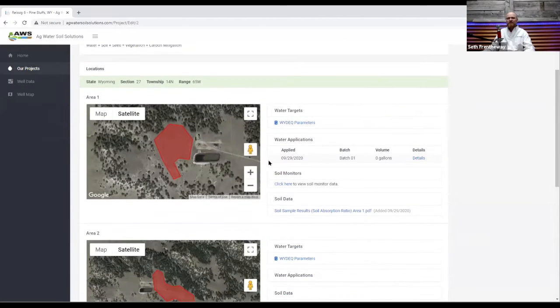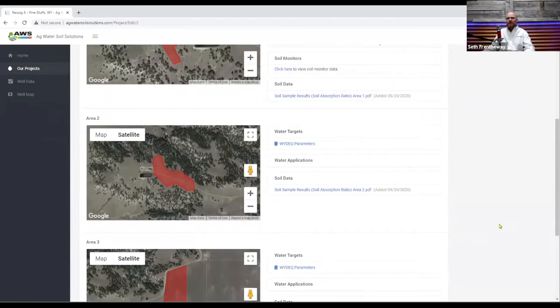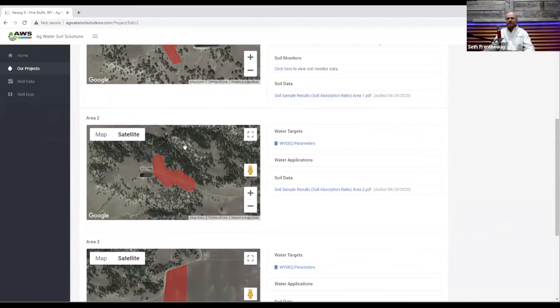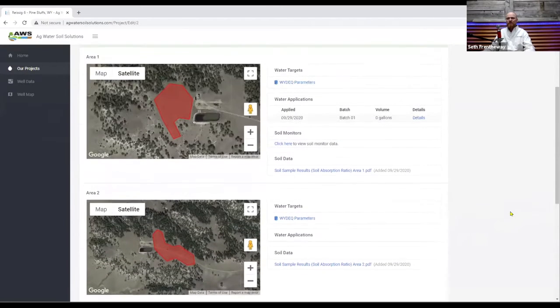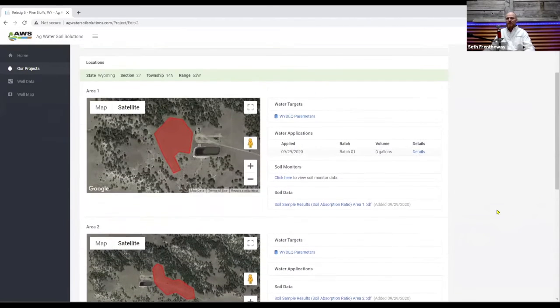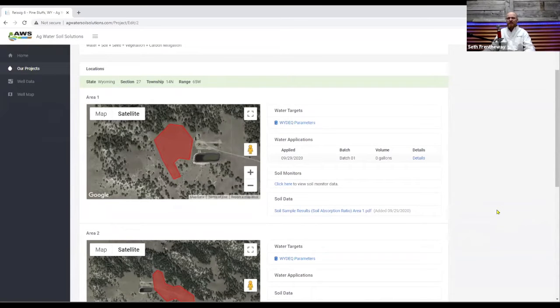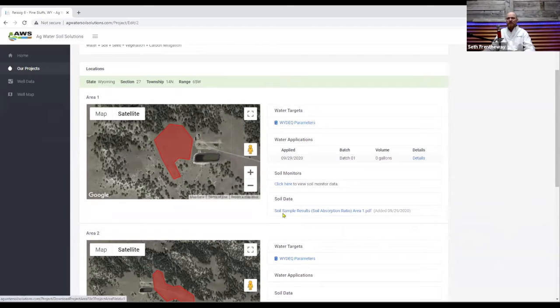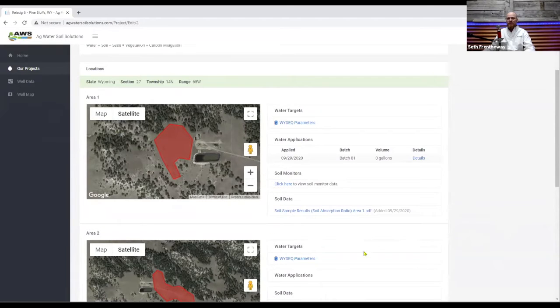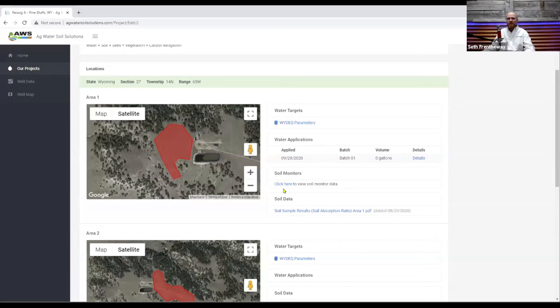Each of these areas they have soil probes and soil data associated with them. So what I wanted to show you real quick is how the soil monitor data, where to look at it and how to read it a little bit. So once you get to the area that you are interested in you can click on the soil monitor.